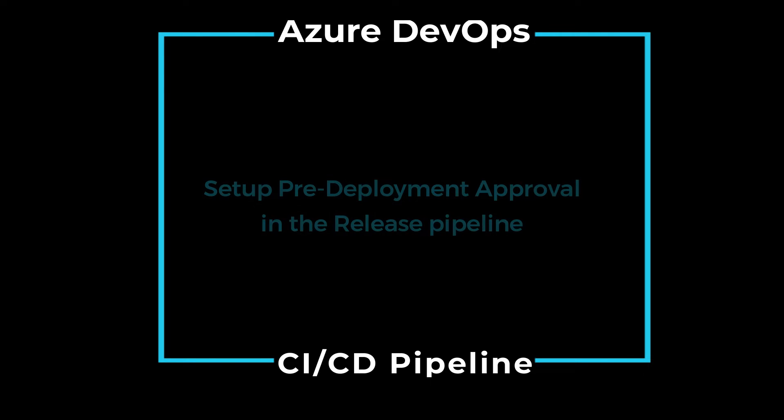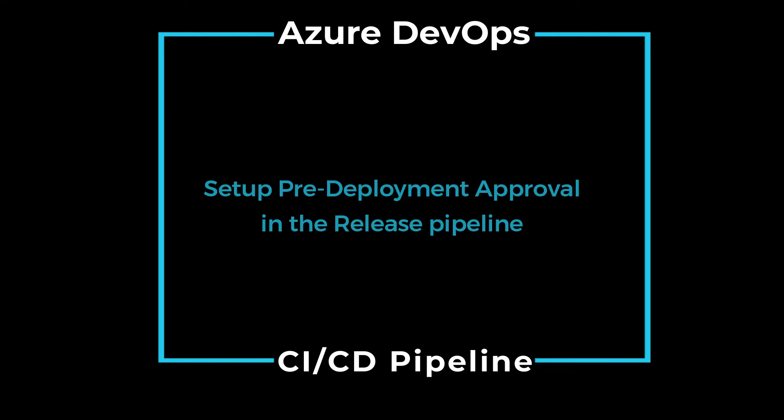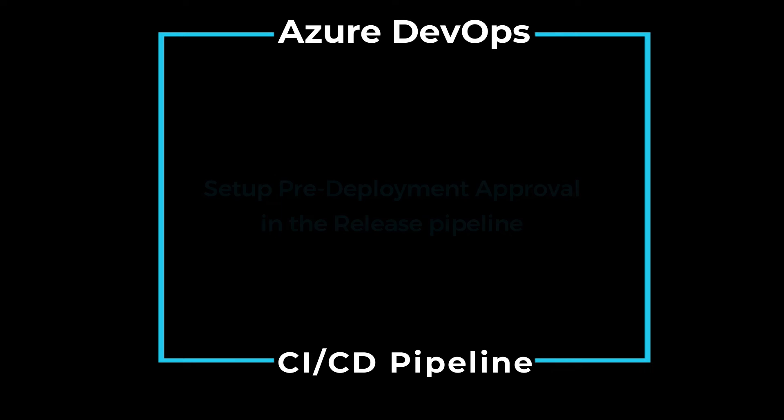So that it deploys. This helps us to stop the accidental deployment to any of the environments. Come let's get started. Alright, on my screen in the previous video I showed you how to set up CI/CD for the essential product API which is sitting in the GitHub project.